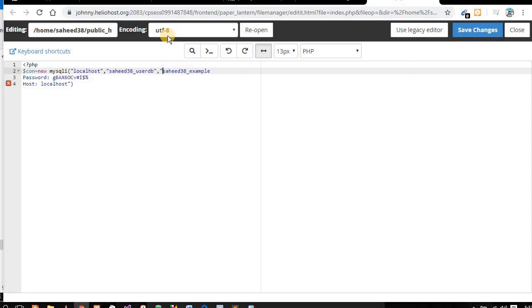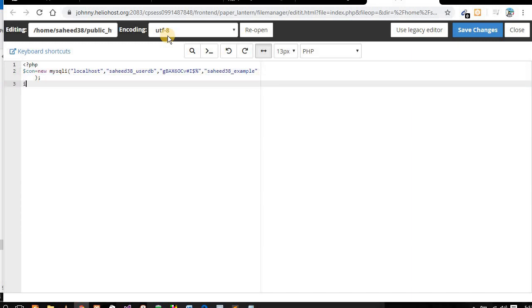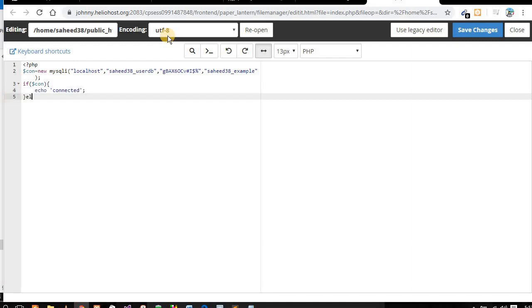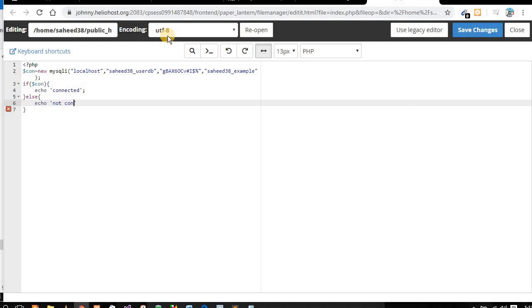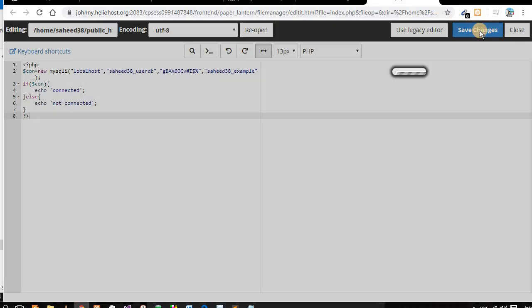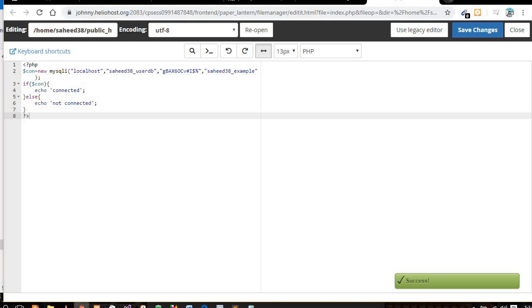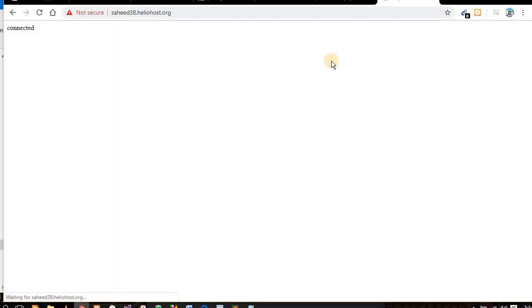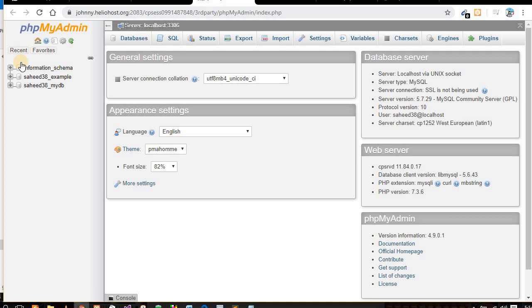We are using localhost as the host. The user is our created user, and we need the database name and password. These are our database credentials. Let me check: if the connection is successful, it should say 'connected'. Now let me go to my website to check — the website is showing 'connected'. You can see it is connected.